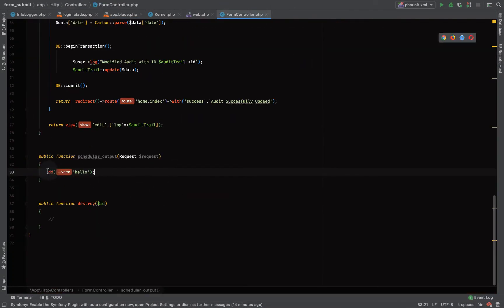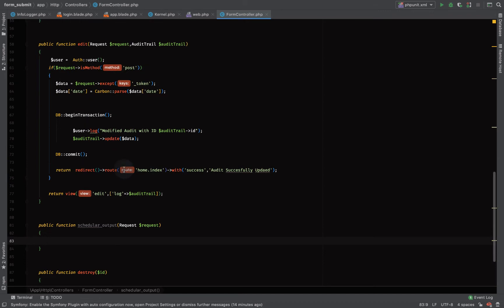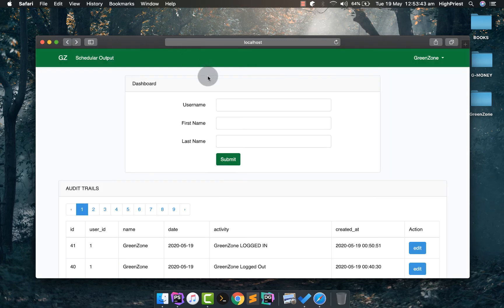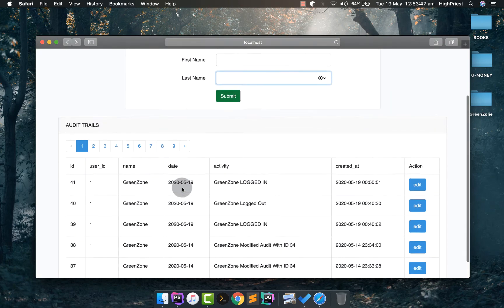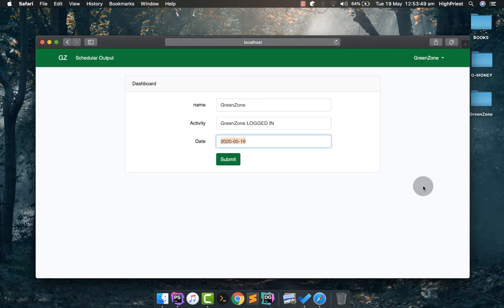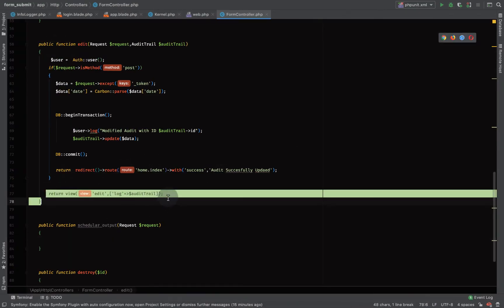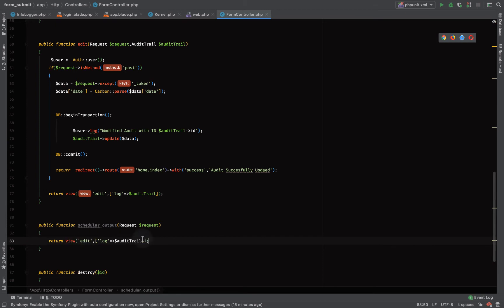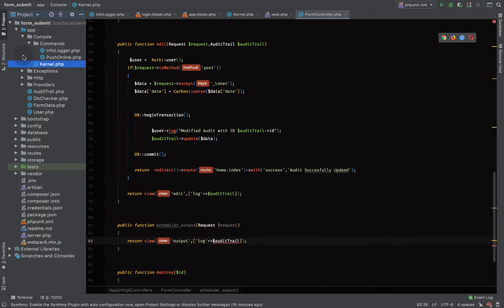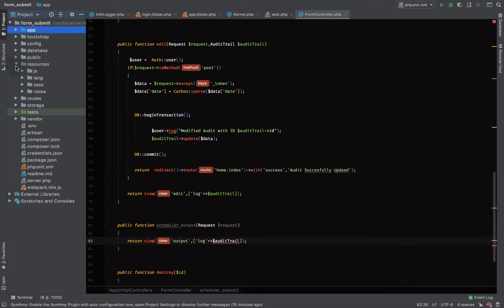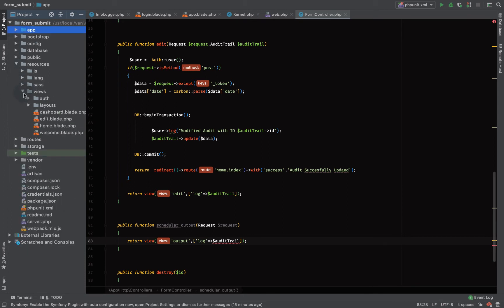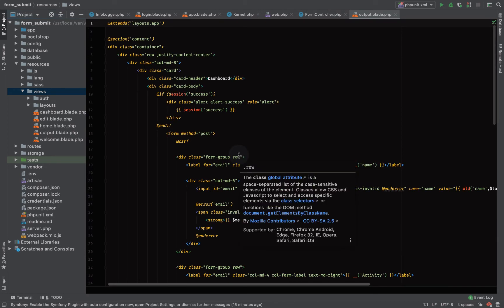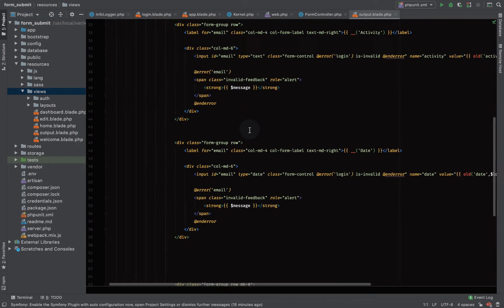Now we're going to do something simple here. Let's return the same view, or preferably let's create a new page for it. Let's copy and say return view on output. Let's go to our resources views and duplicate this to output.blade.php.